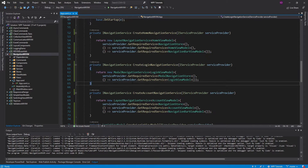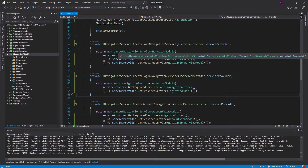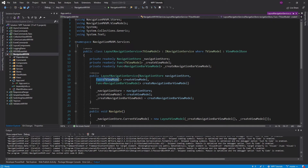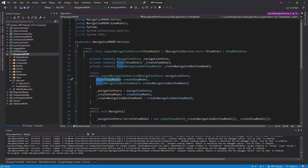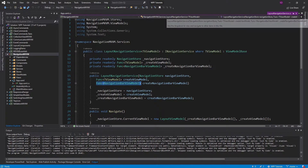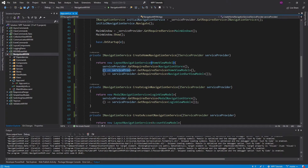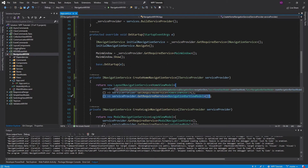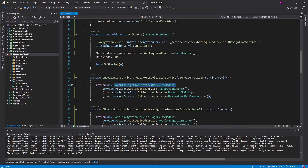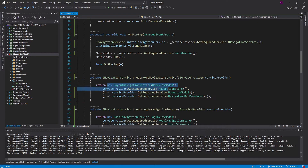We'll now register the NavigationBarViewModel using the CreateNavigationBarViewModel function. Now keep in mind, we could do more — consider the LayoutNavigationService, which takes the NavigationStore, a func to create some view model, and a func to create a NavigationBarViewModel. We could register those function callbacks in dependency injection and just resolve the LayoutNavigationService rather than defining a factory function here. But I feel like that's a little bit overkill — I'd rather just have this defined in its own function in case I want to change the navigation service.